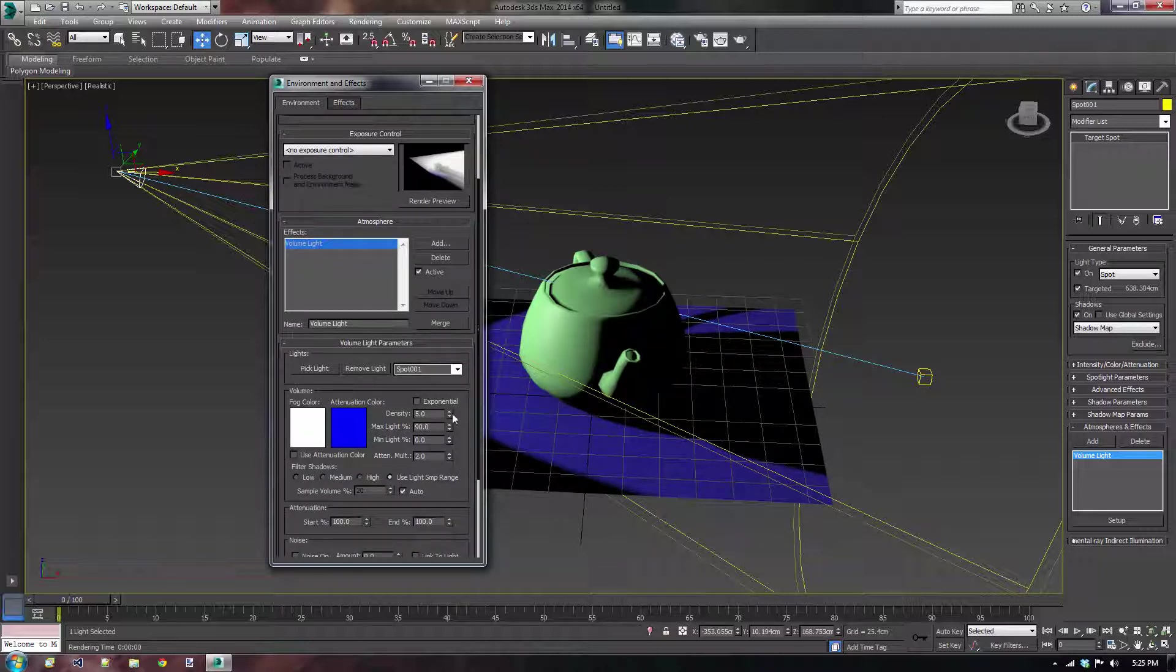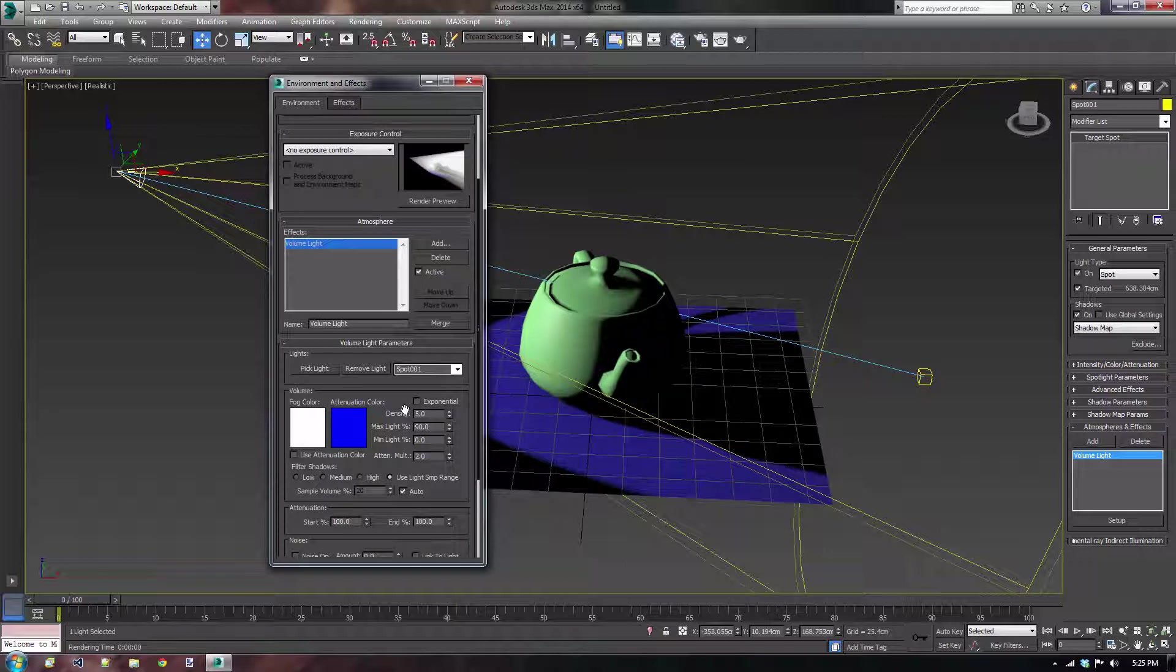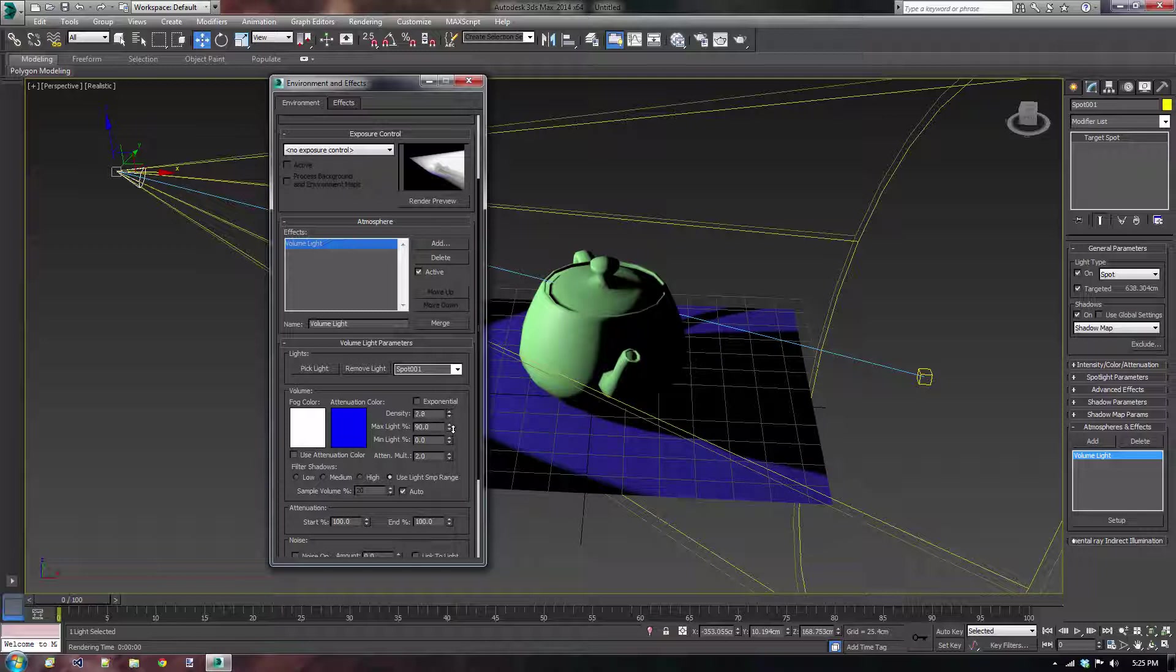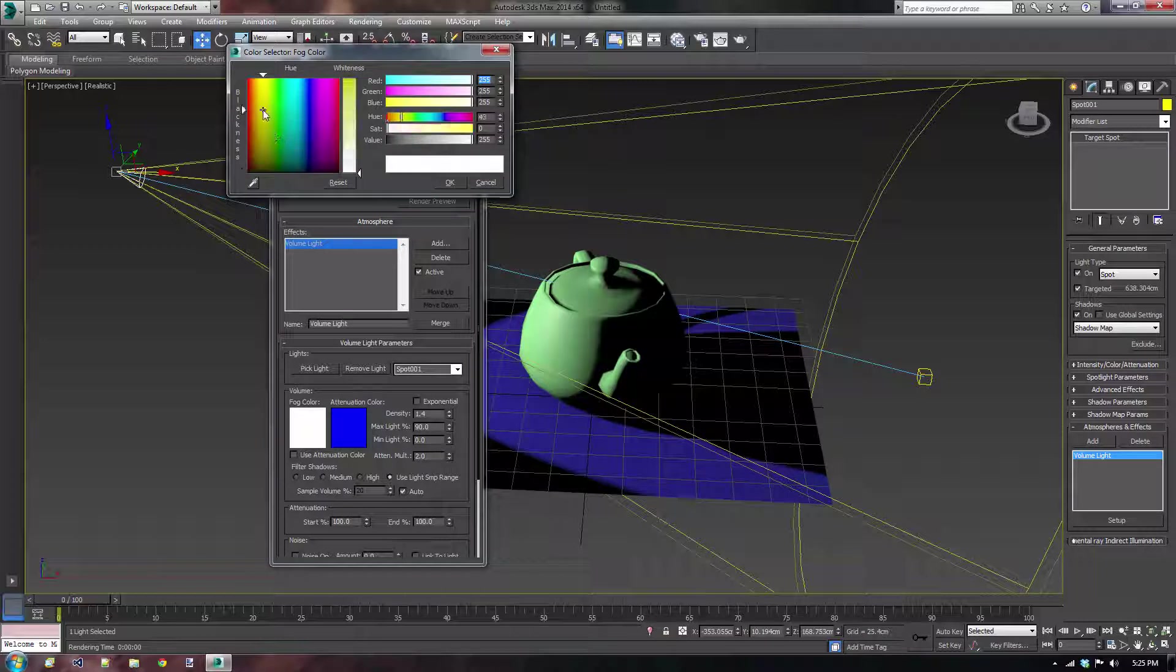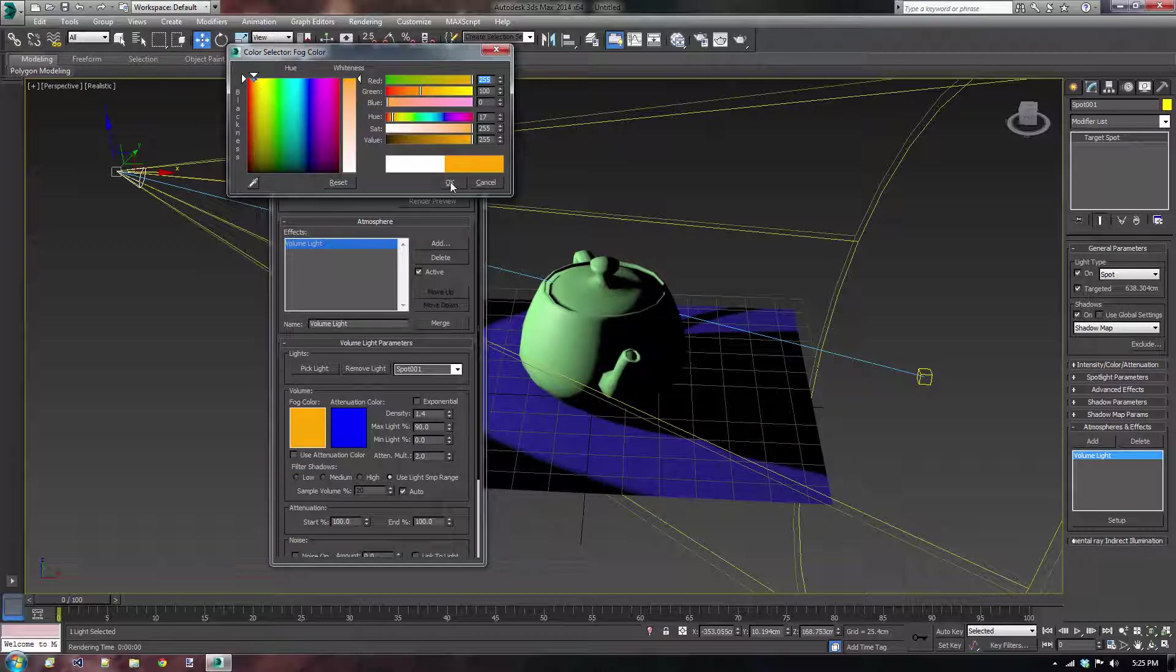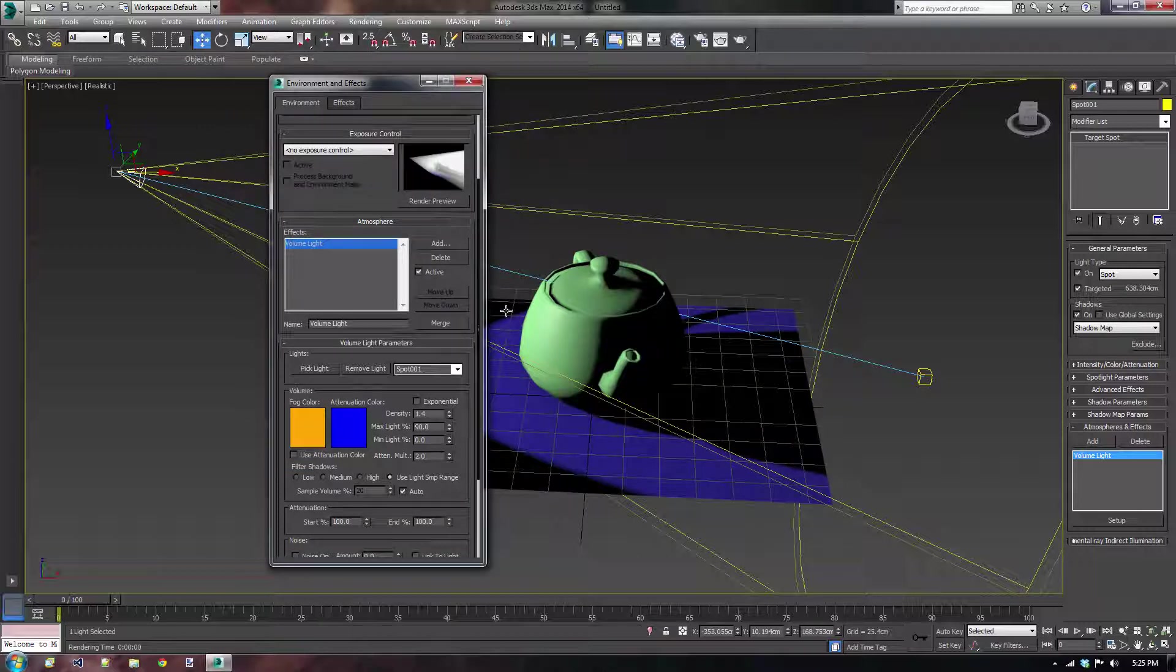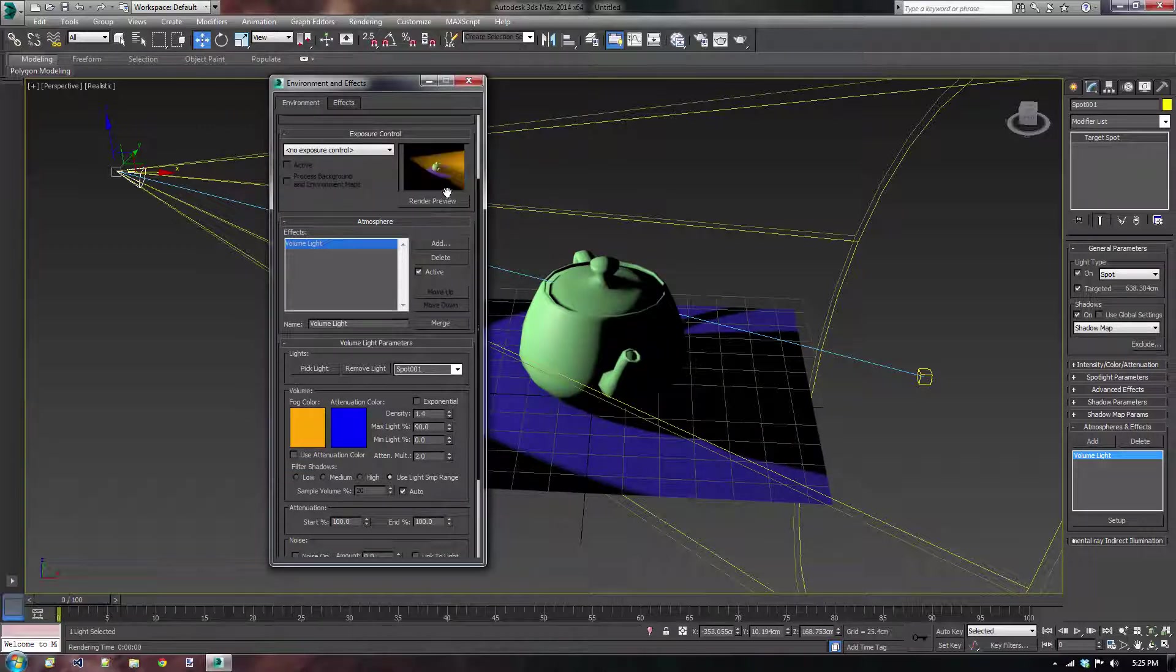So what I first want to do is I want to lower the density. And I can do that inside the volume light parameters tab. I'm going to make them quite a little bit lower. I'm also going to change the fog color to something else just to get a cooler effect, maybe orange or something like that. Okay, well, that sounds about right.